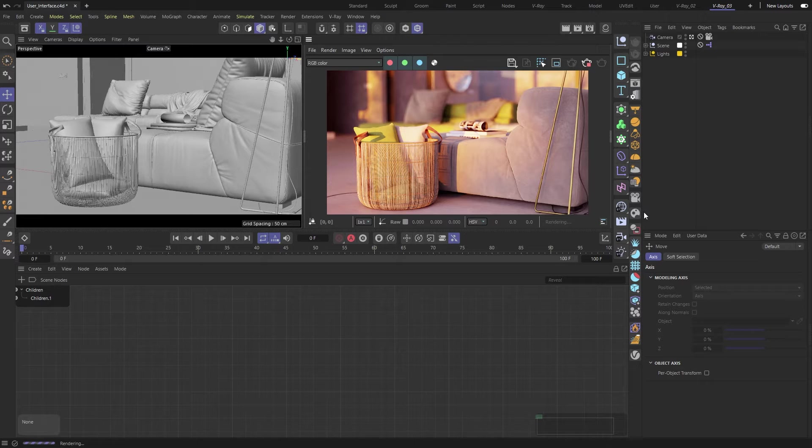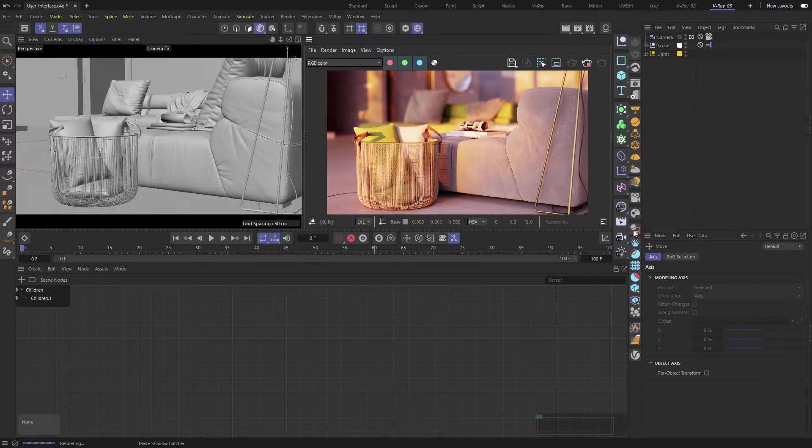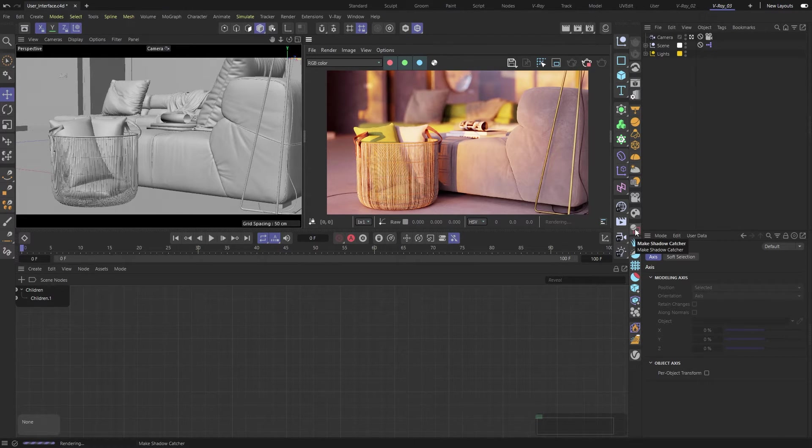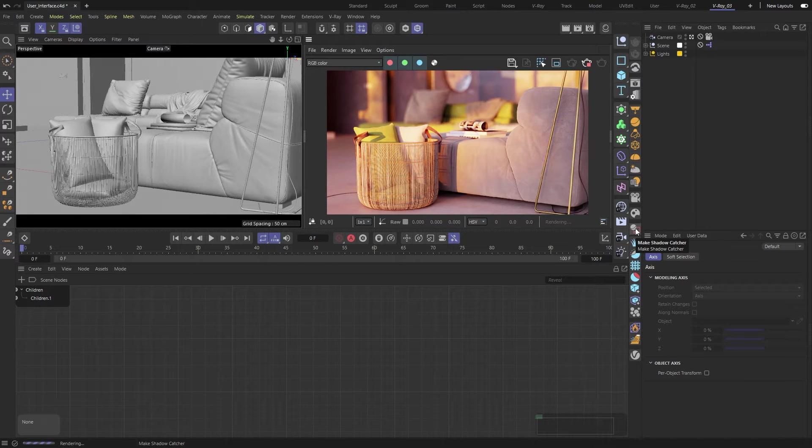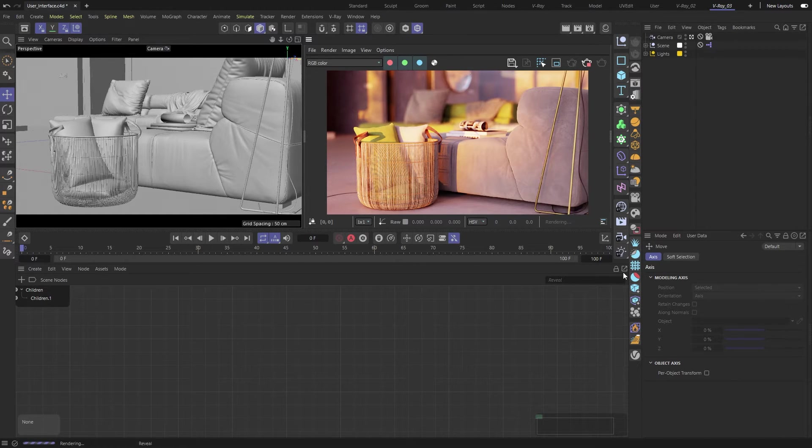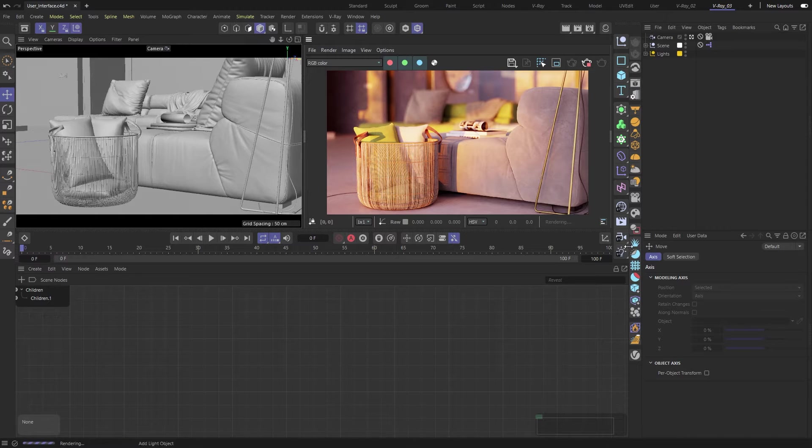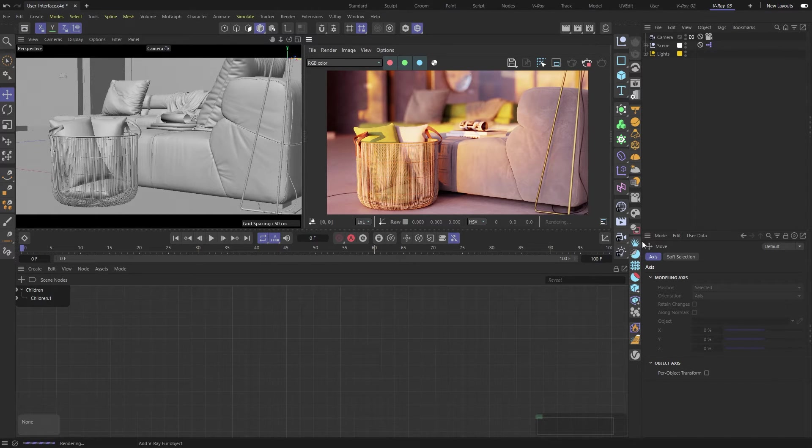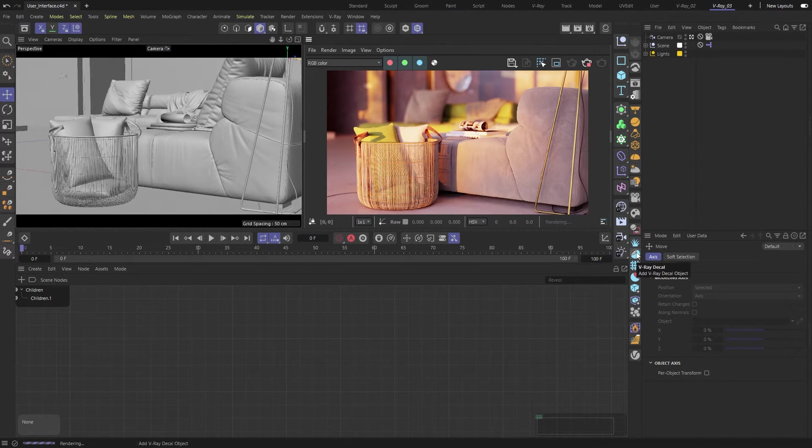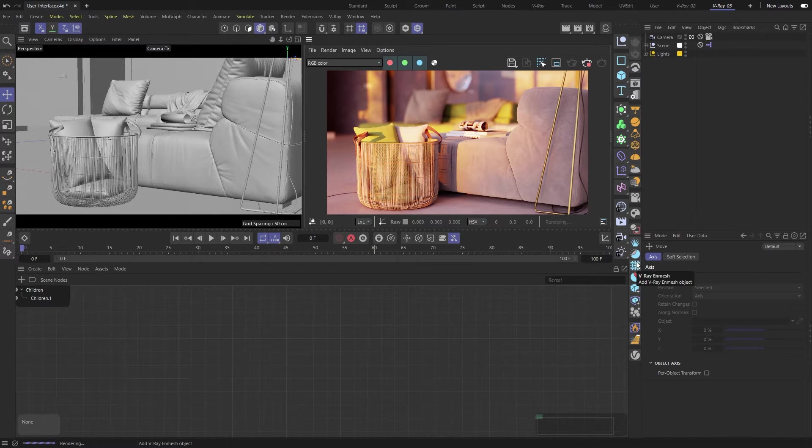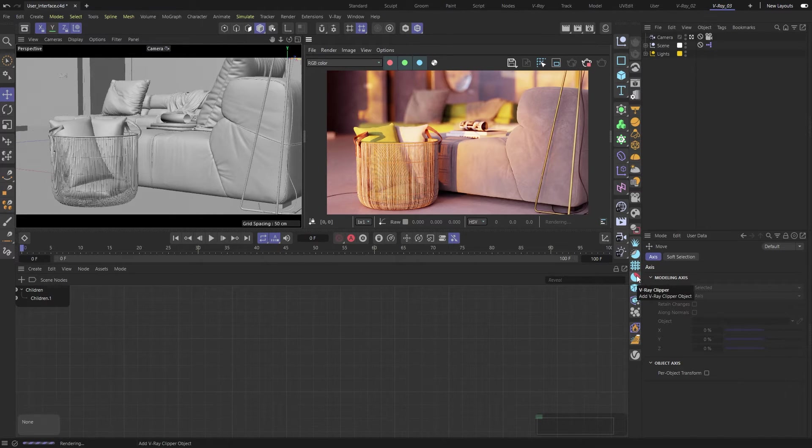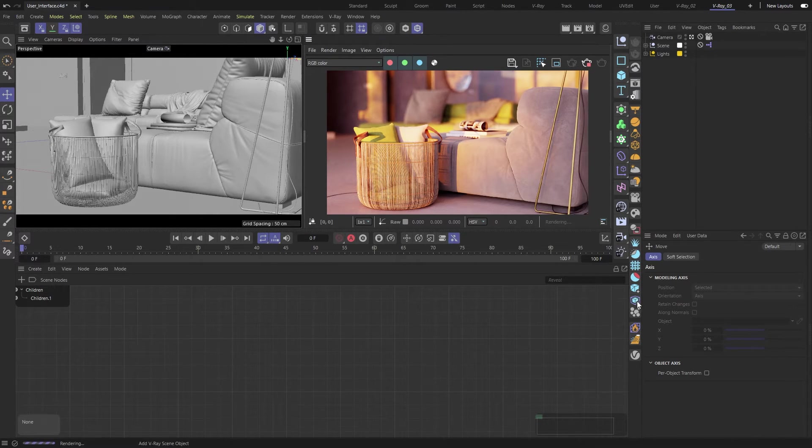After the Cosmos Assets, there's a handy command to make an object a shadow catcher. The next ones, shown in blue, are the Dynamic Geometry and External Assets tools. For Dynamic Geometry, we have Decals, Fur, NMesh, and Clipper. Right after that, we have two ways to load External V-Ray Assets.